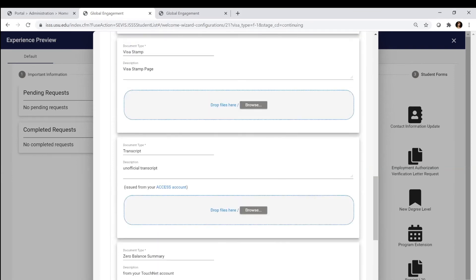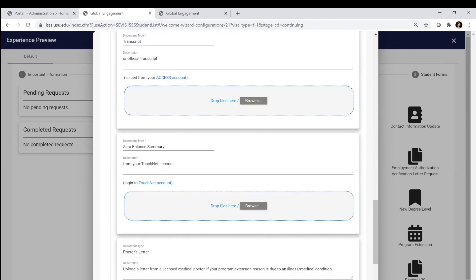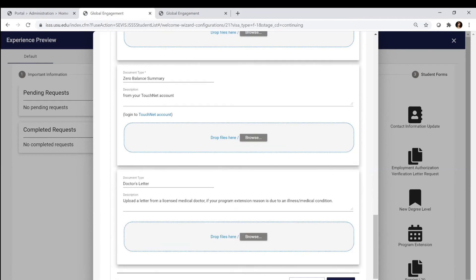We require that you upload your transcript. The reason for this is that we need to see that you're making progress. You're going to upload a zero balance summary. This is showing that you don't have any money owing to USU. We want to make sure that if we extend your program that you're able to successfully enroll in the future semester.